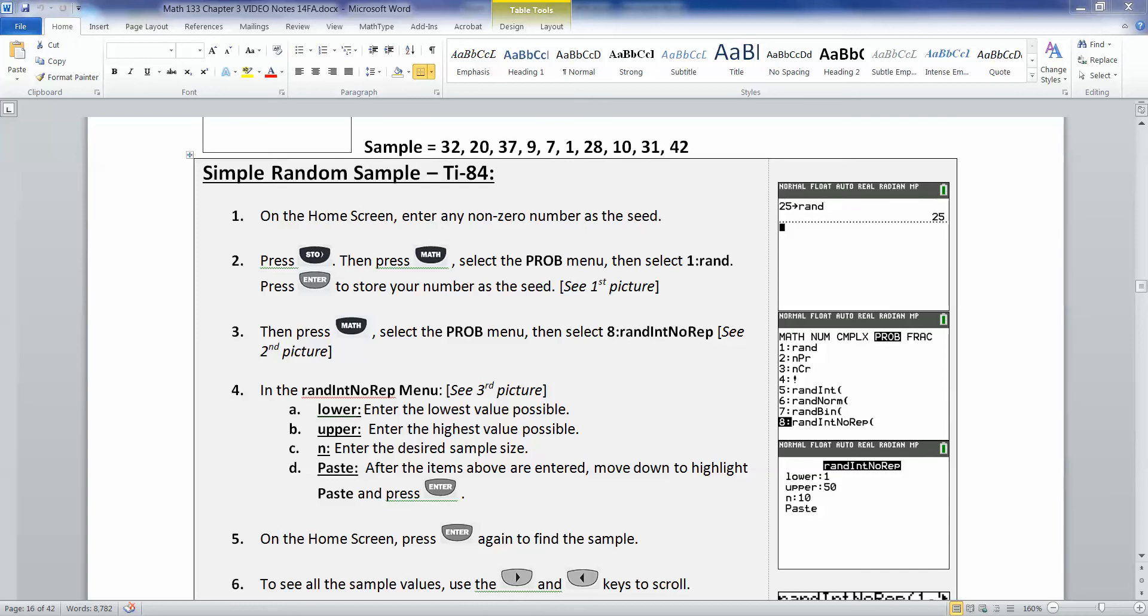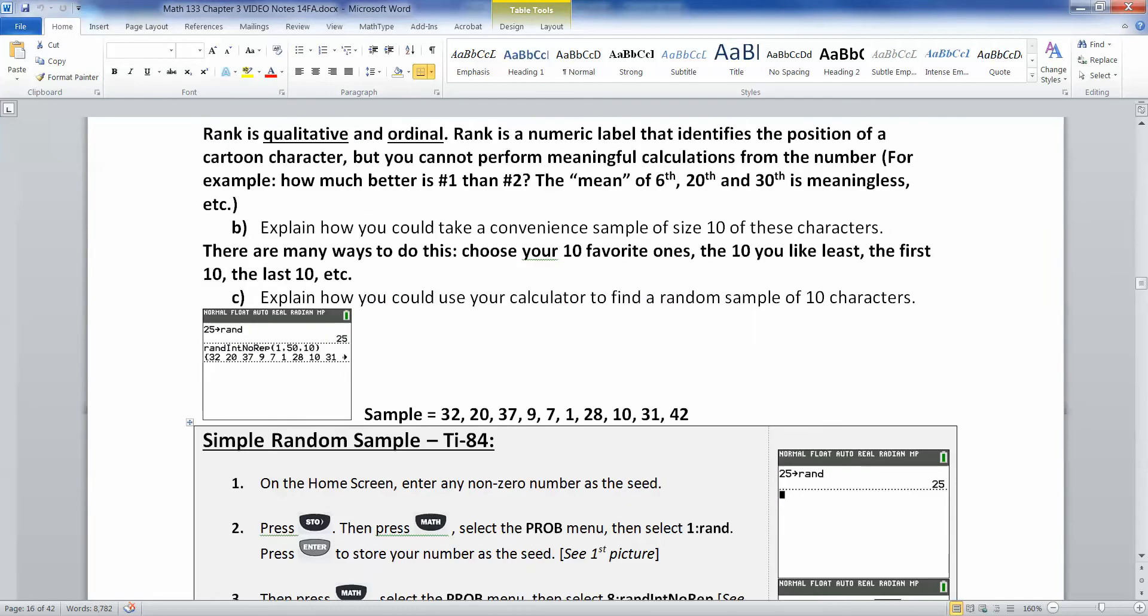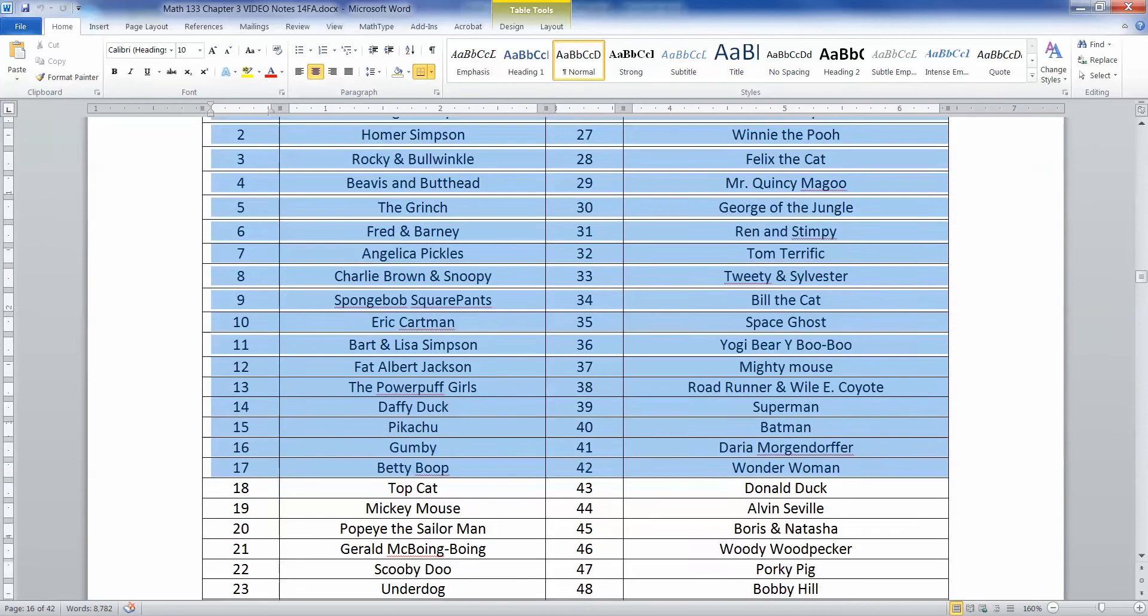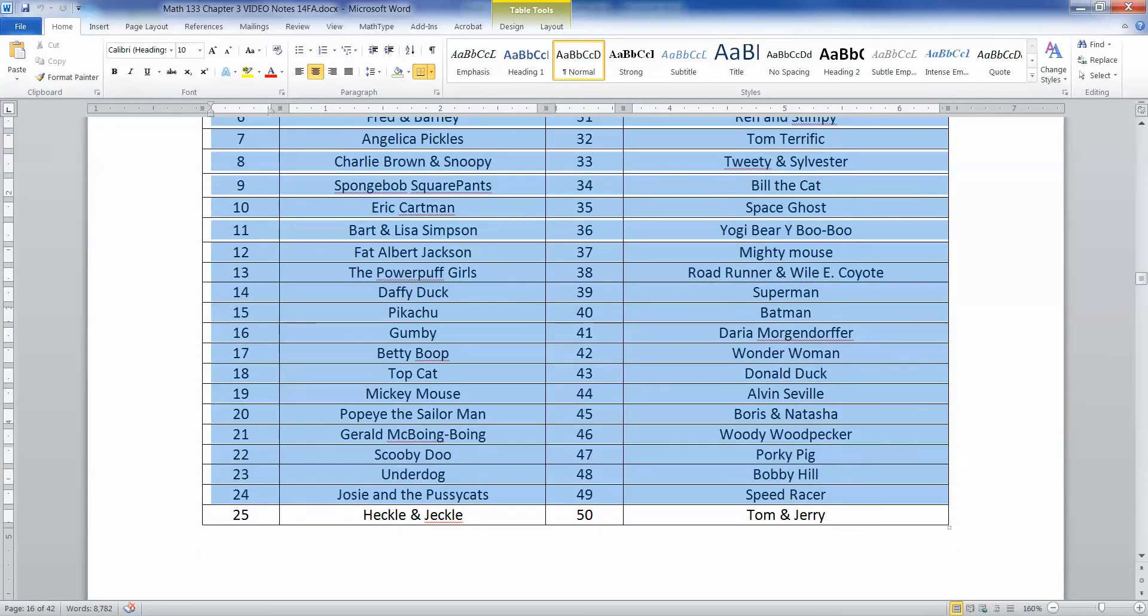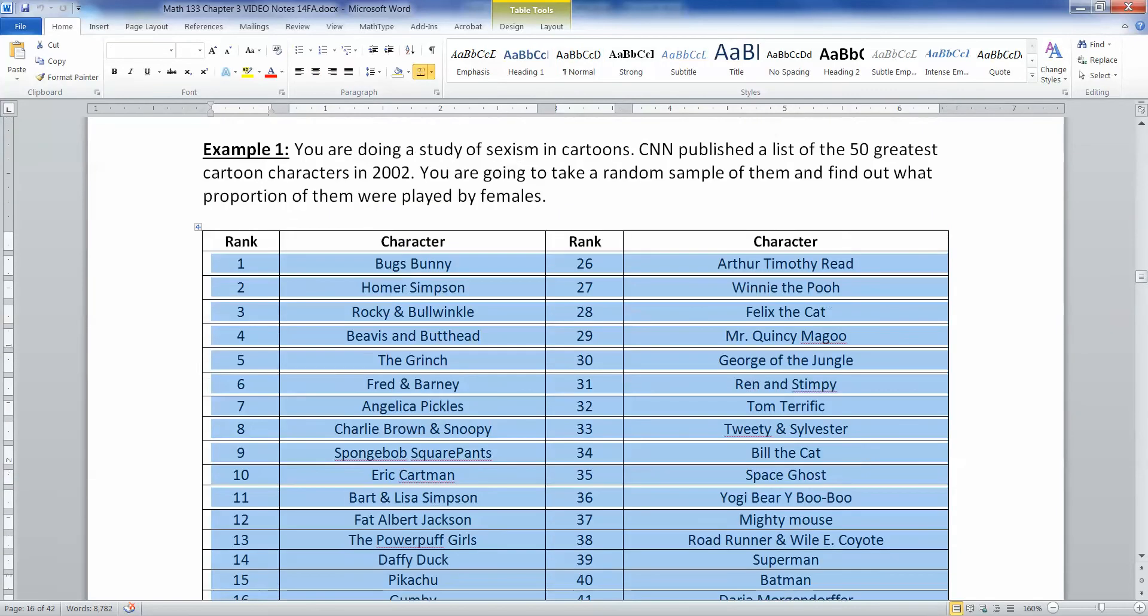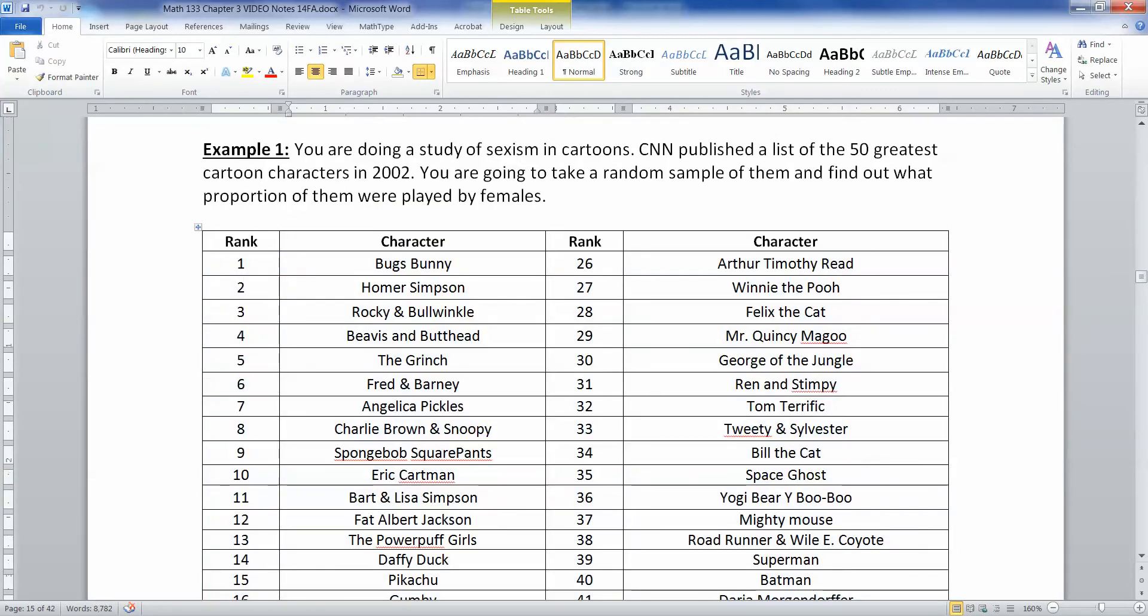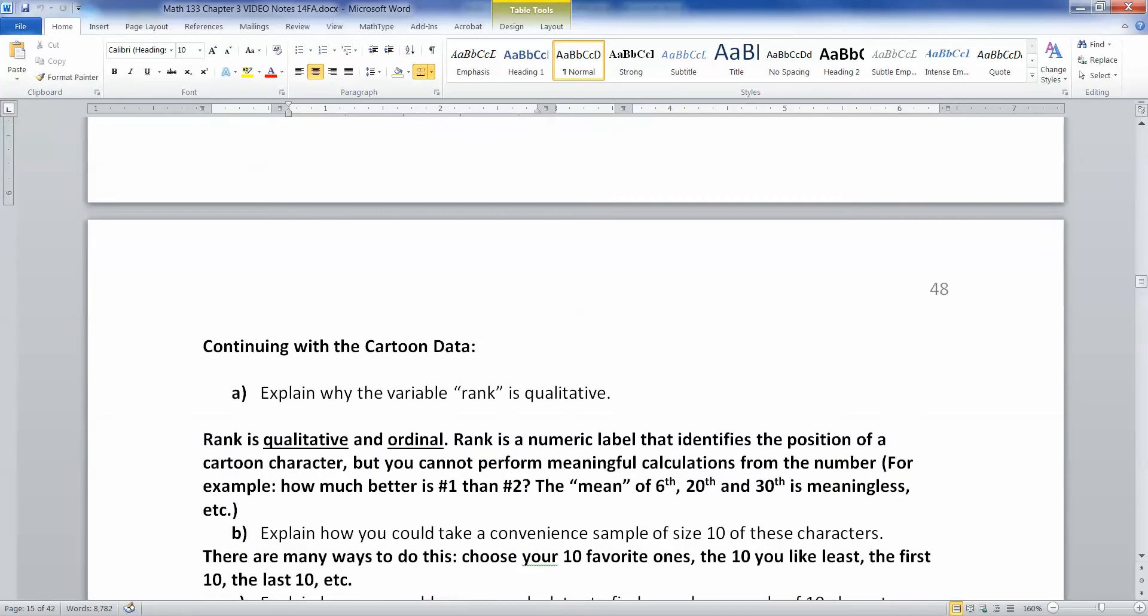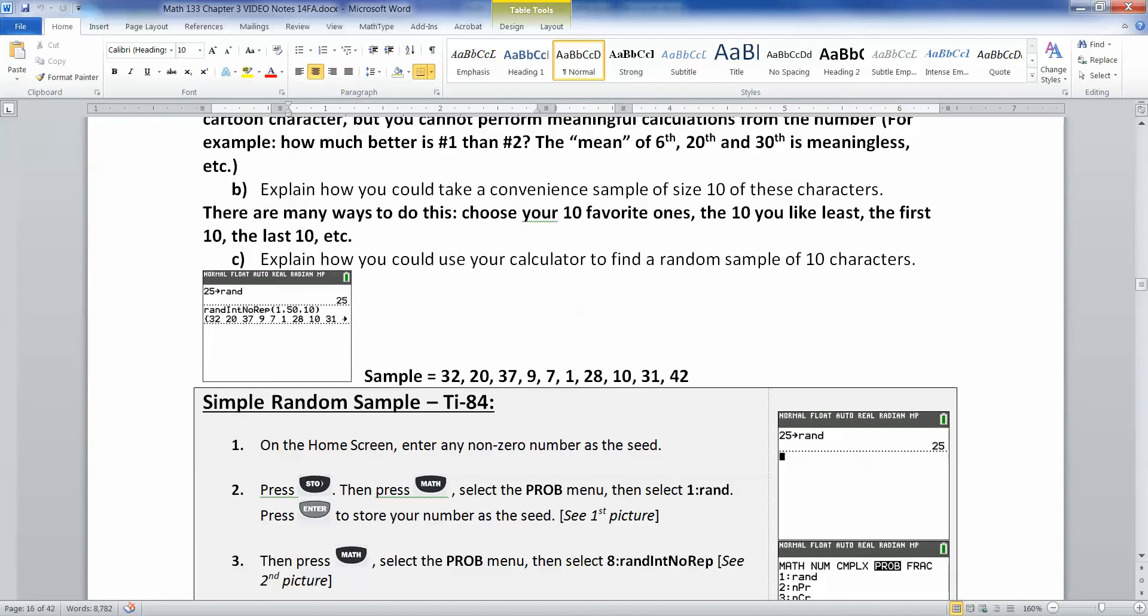So let me show you the color calculator first. Now first let's look at our problem. We have 50 cartoon characters, the 50 greatest cartoon characters according to a CNN poll, and I want to select 10 of those characters.